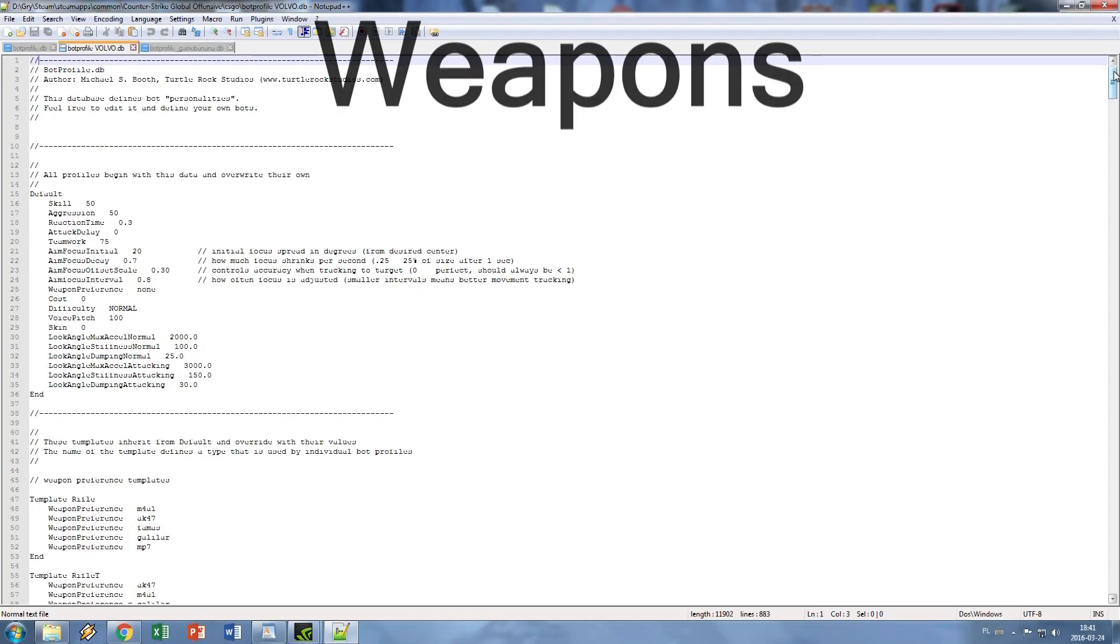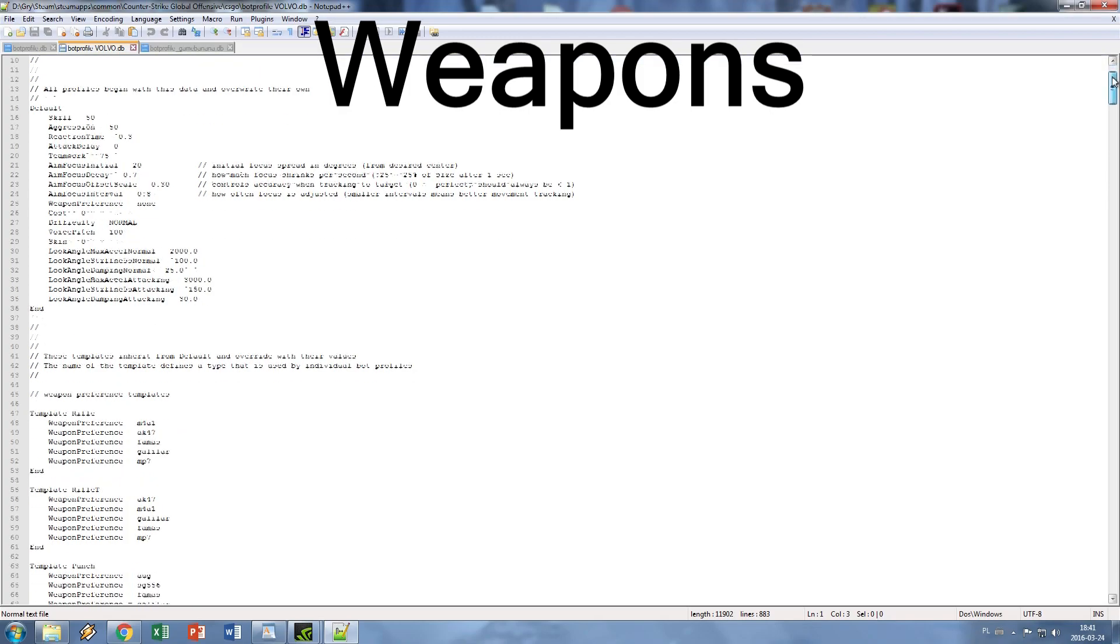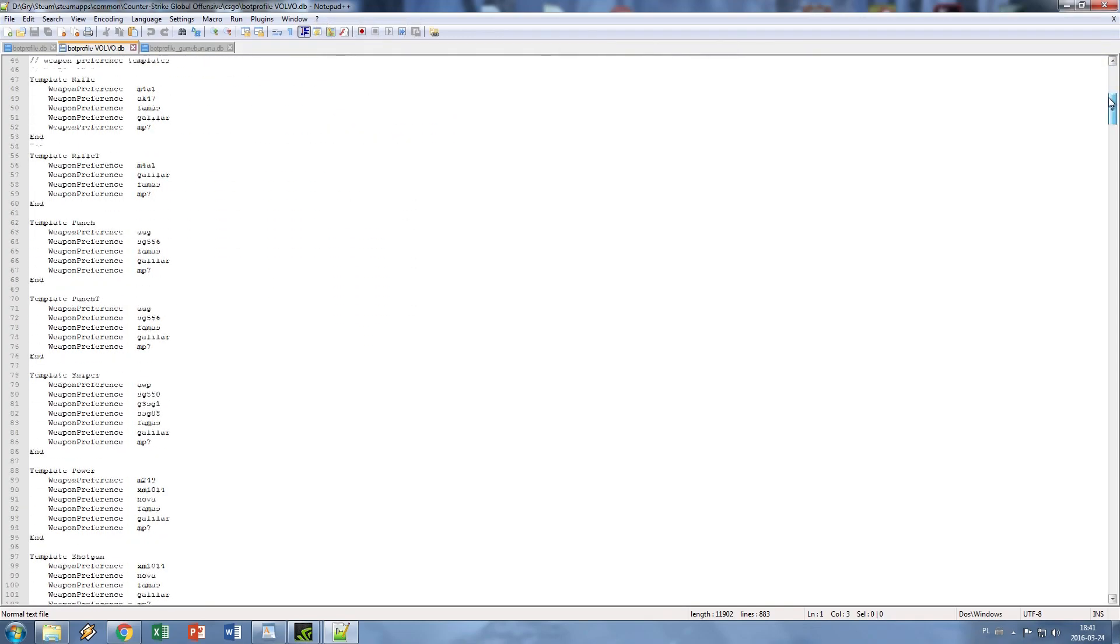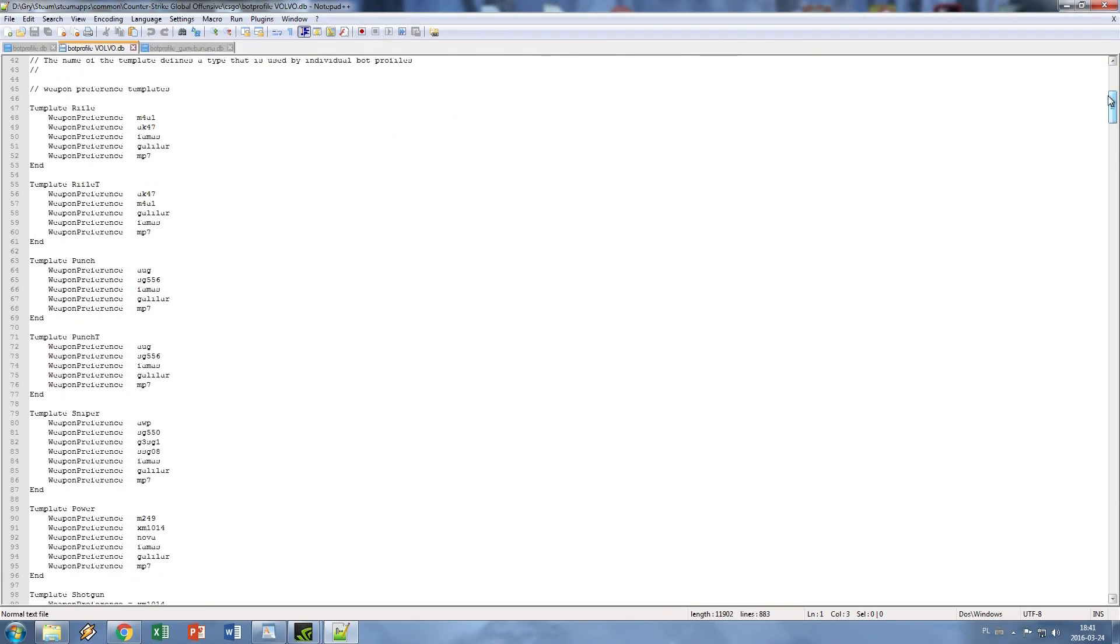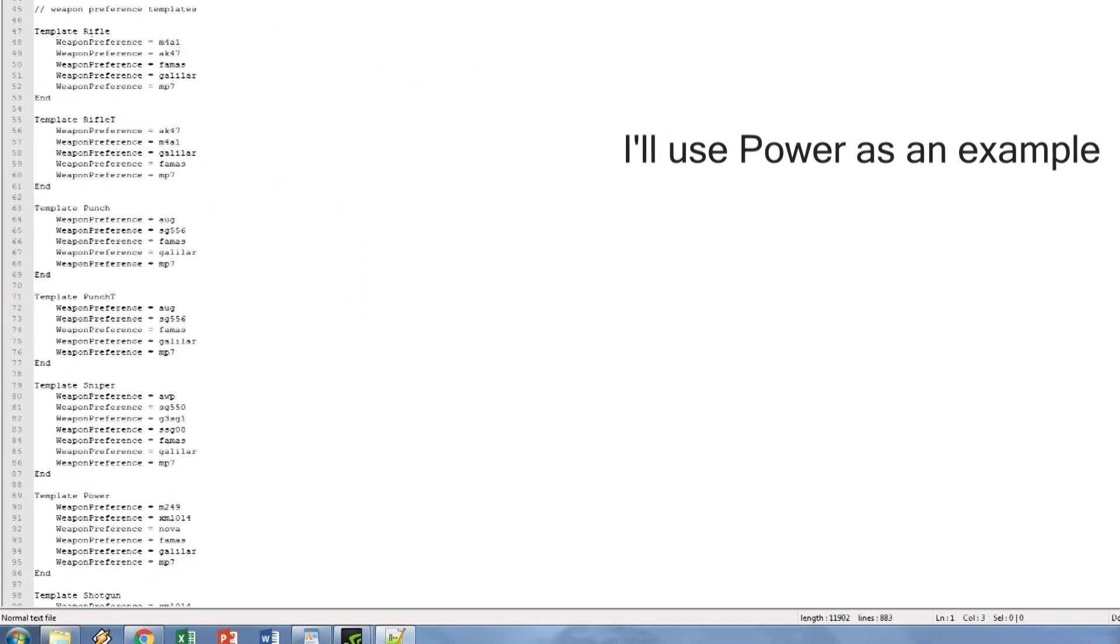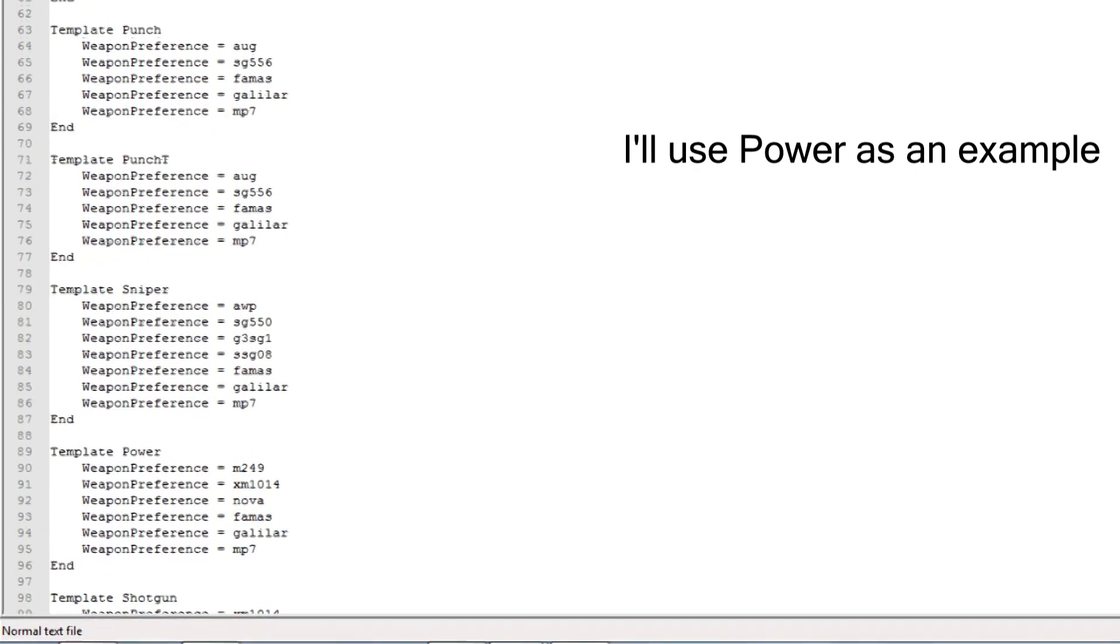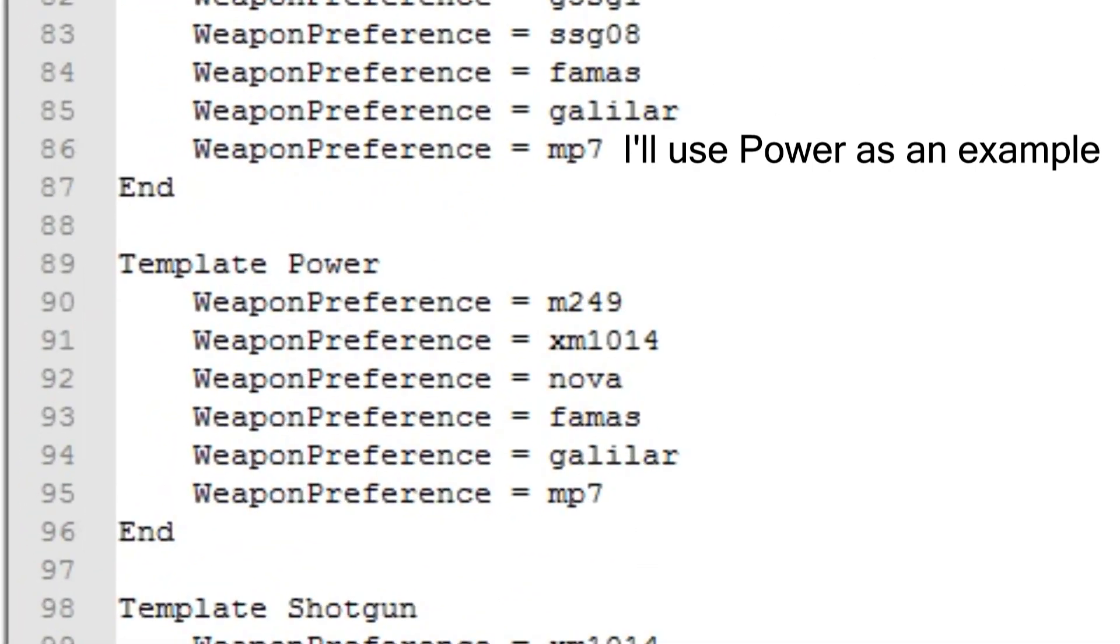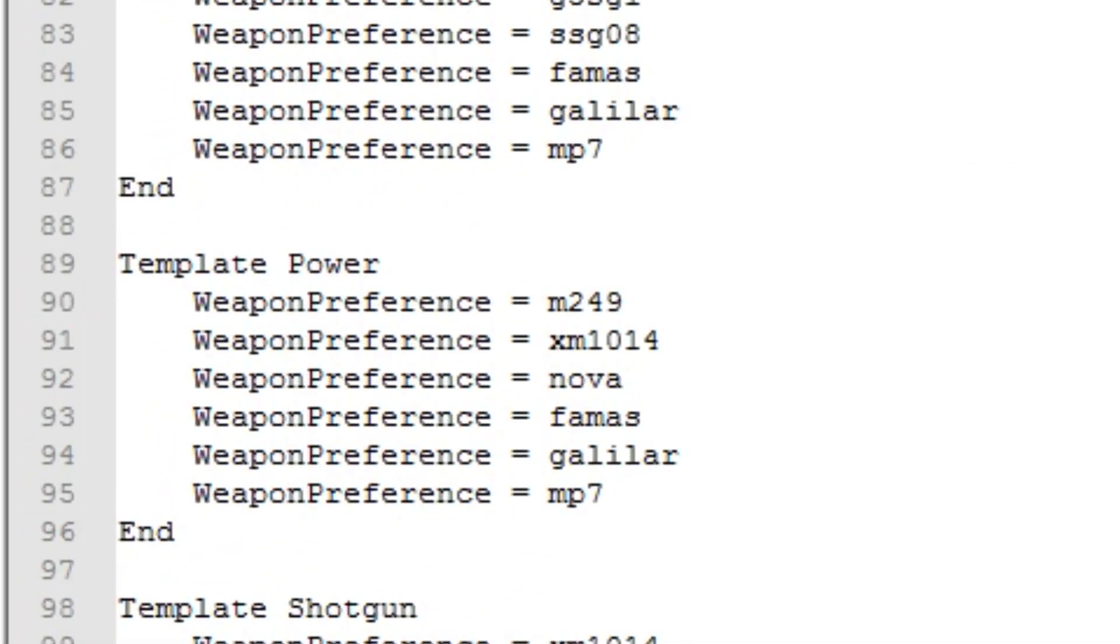Next up we have weapon templates. Here you have a list of weapons that bot prefers from his most desired gun to least desired one. If he will have a chance to buy a better gun from this list or if he's holding a weapon that isn't listed here, he will instantly drop it and buy a new one.